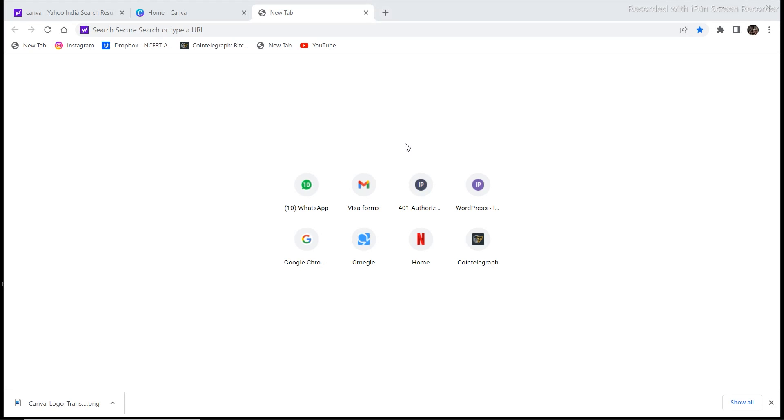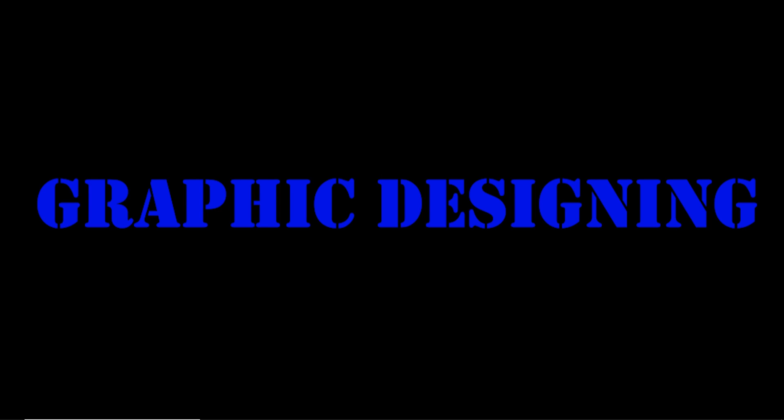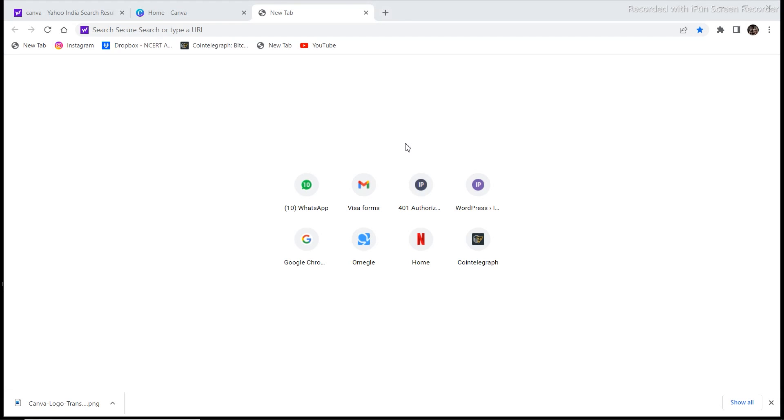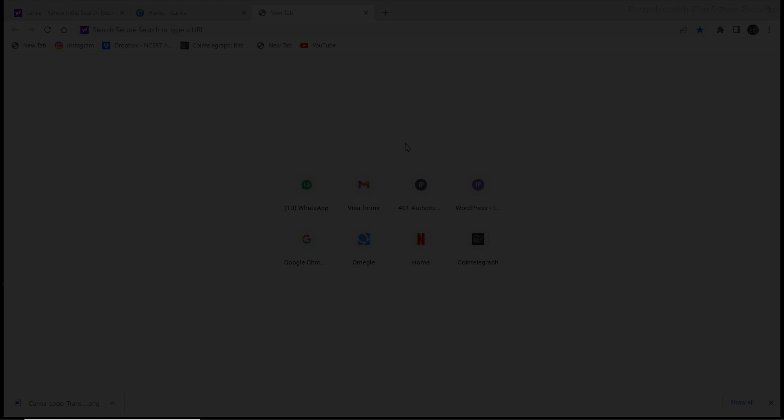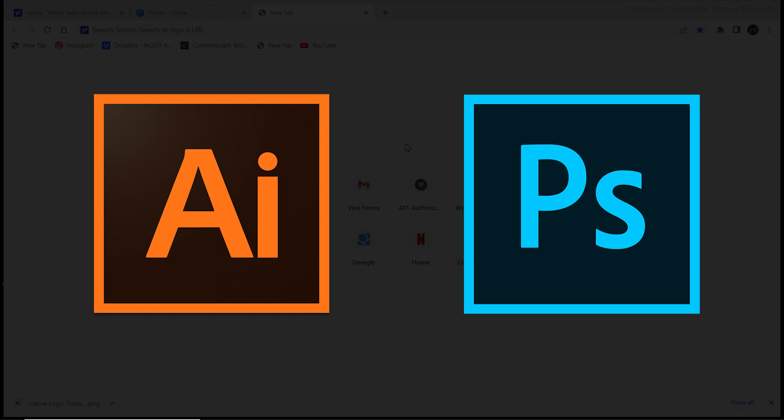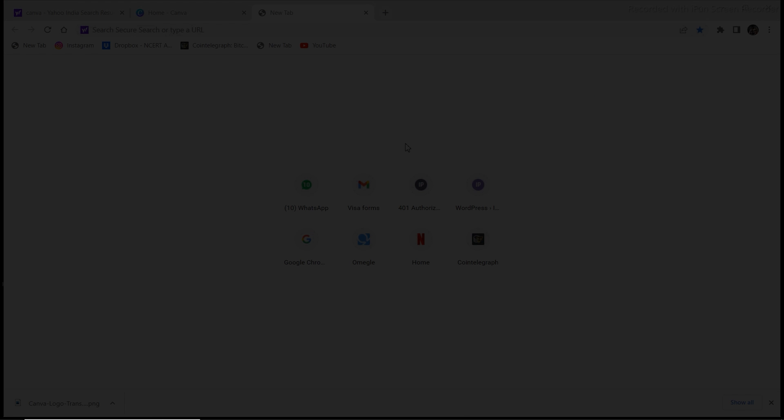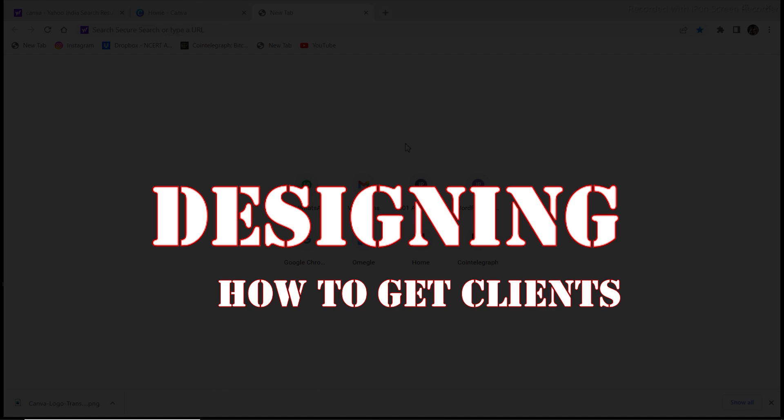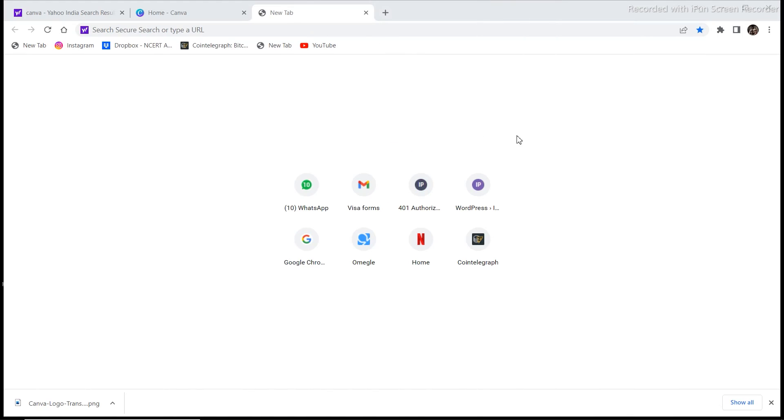Do you want to know how to start earning money through graphic designing even if you don't know how to use those advanced softwares like Illustrator and Photoshop? In this video we are going to talk about everything from designing to how to get clients, so watch this video till the end if you want to really know how to do all this.